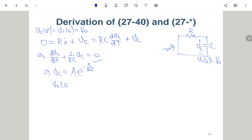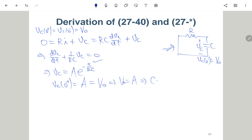Applying the initial condition VC(0+) = A·e^0 = A = V0, so A = V0. Therefore, VC(t) = V0·e^(-t/RC). This is the discharge solution — the capacitor voltage decays exponentially from V0 to zero.